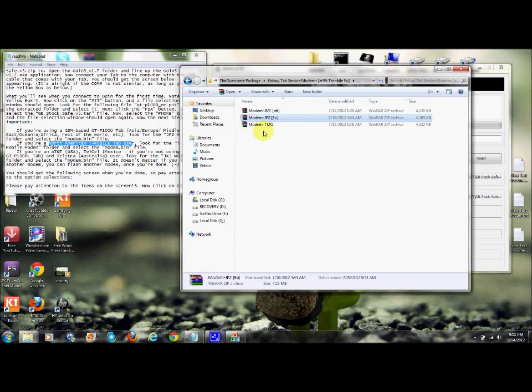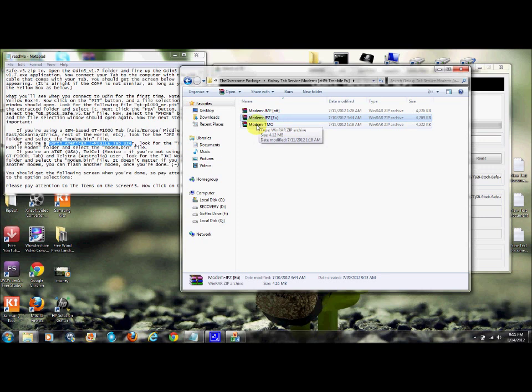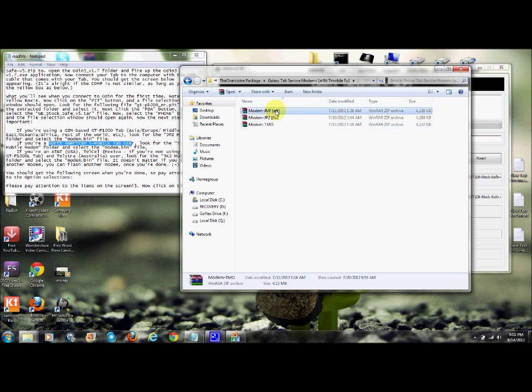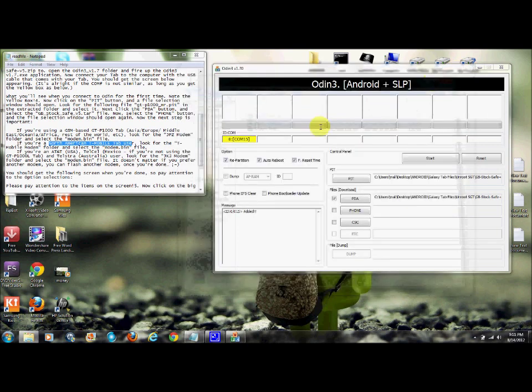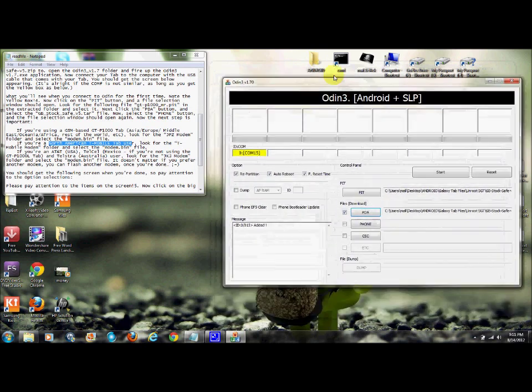This one goes into where it says phone right here. Since mine is a European version, this is what I have. If you have a T-Mobile one, you can download that from the site. If you have an AT&T American one, it'll be that one.